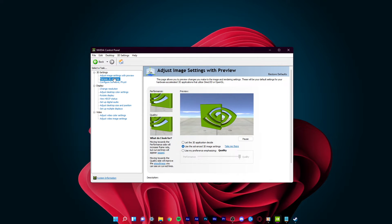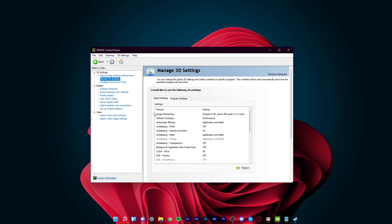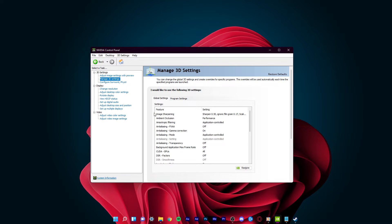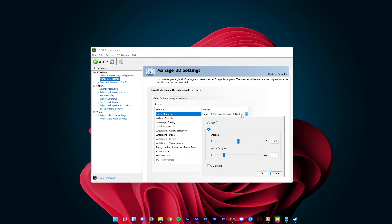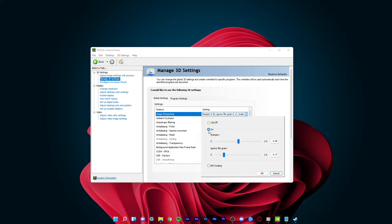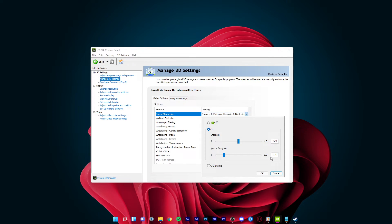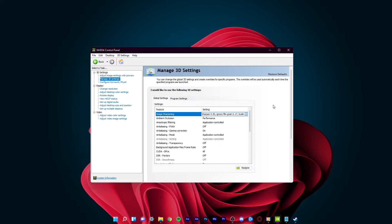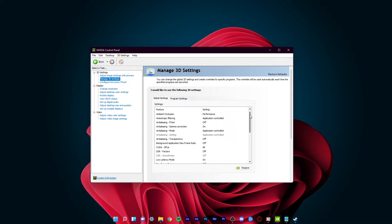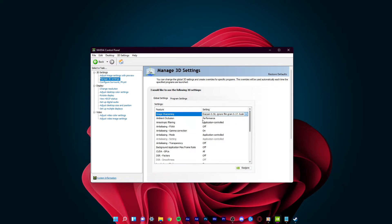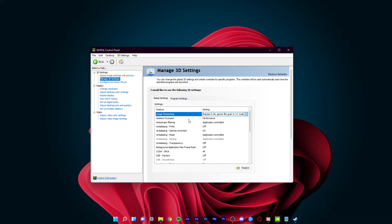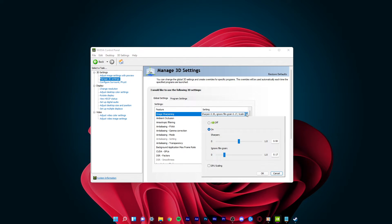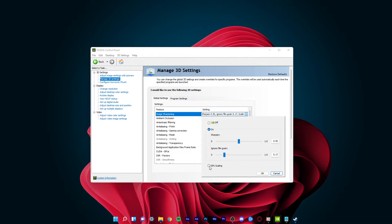In the Manage 3D Settings tab, you'll be able to make changes which have a big impact on your GPU's performance. Make sure to enable Image Sharpening if you can, and set the Sharpen value to 0.5 and Ignore Film Grain to 0.17. You should also enable the GPU Scaling option in case it's available to you. This will enable you to use custom resolutions, especially lower ones for games which don't usually support it.